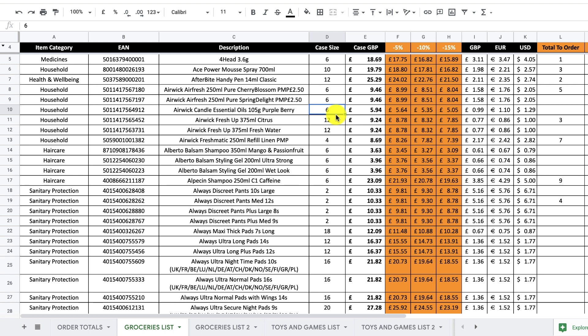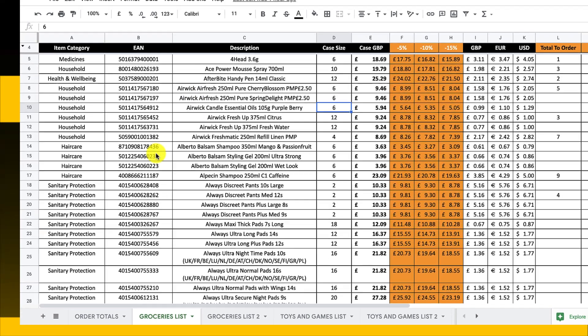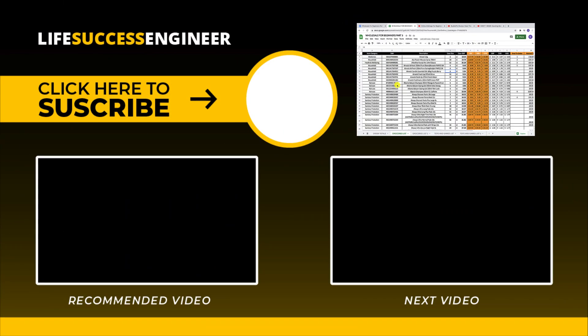Hopefully this has supported you on the next stage of your wholesale journey. If you've got any questions, comment down below. Please hit the thumbs up button if you enjoyed this. For more training, go to lifesuccessengineer.com/wholesale. If you're interested in a prep service, go to fbaprepserviceuk.com or fbaprepserviceusa.com for information on how we can support you — not just with wholesale lists but also with prepping items. Looking forward to seeing you in part four, where we'll be back in the warehouse. Keep taking massive action, and I look forward to speaking to you next time — bye bye!